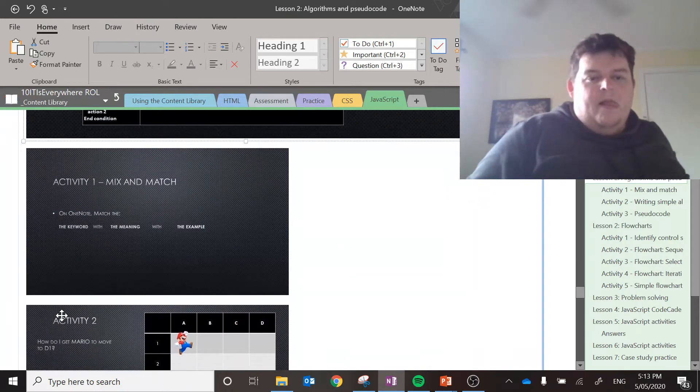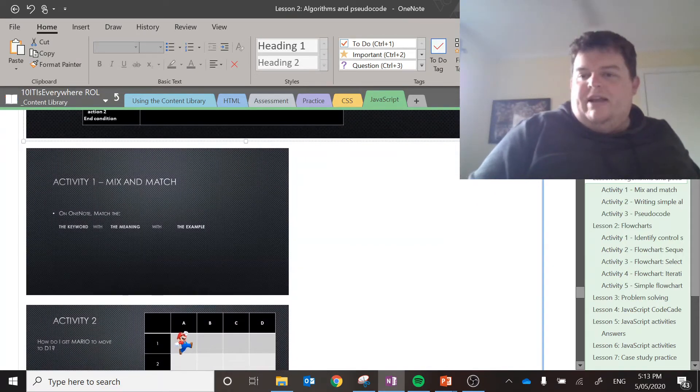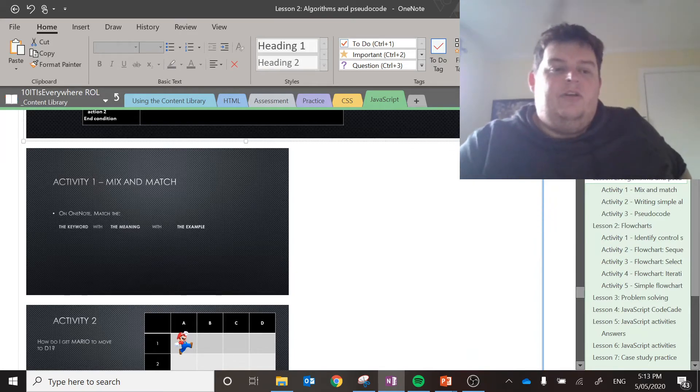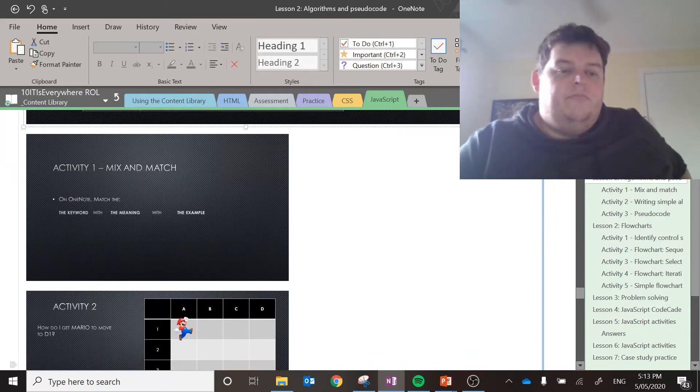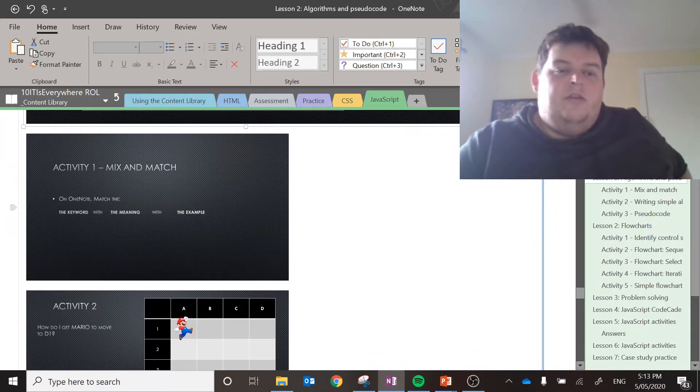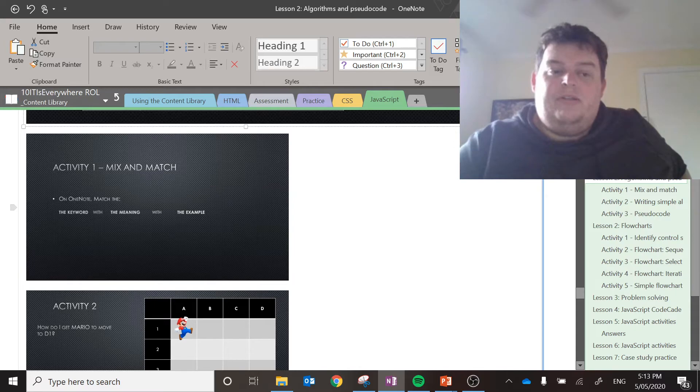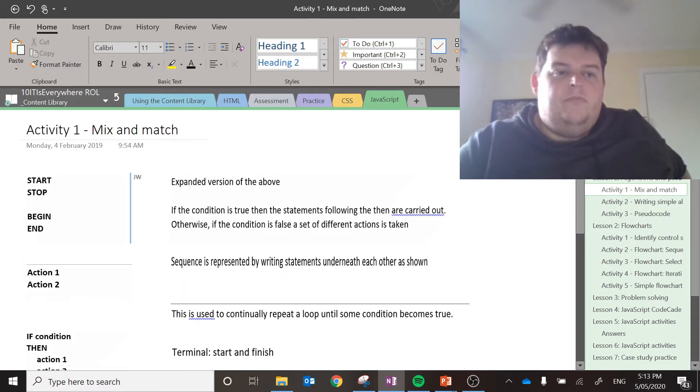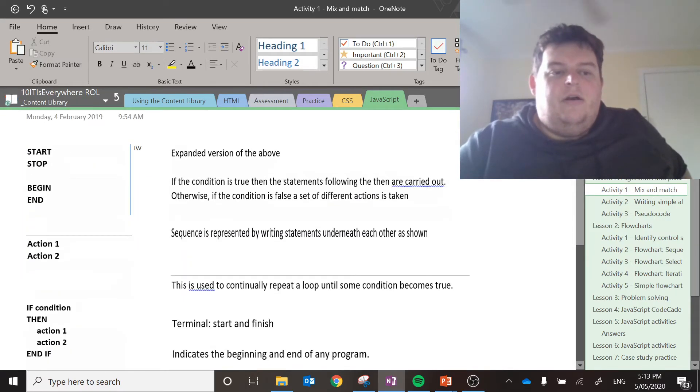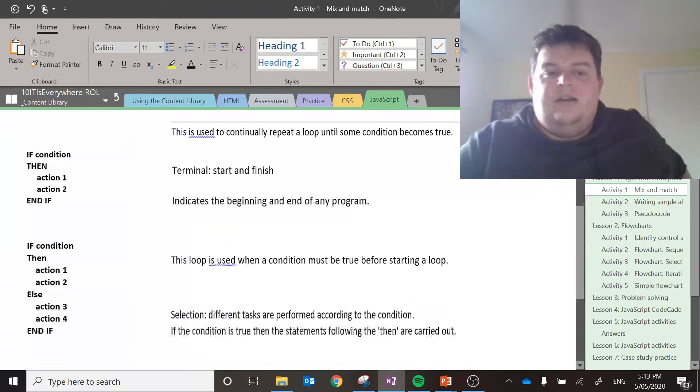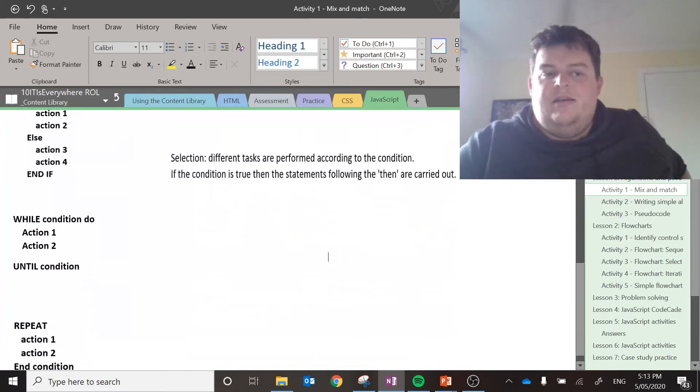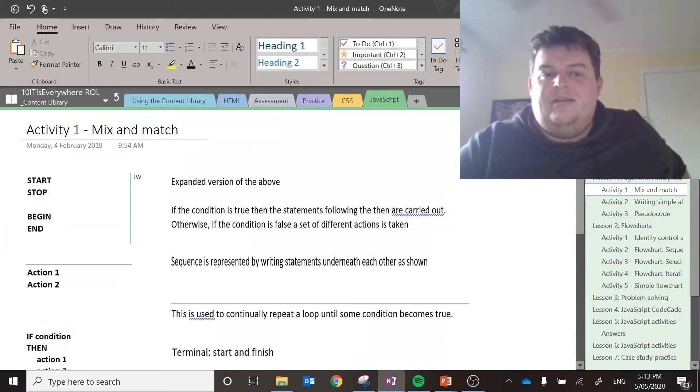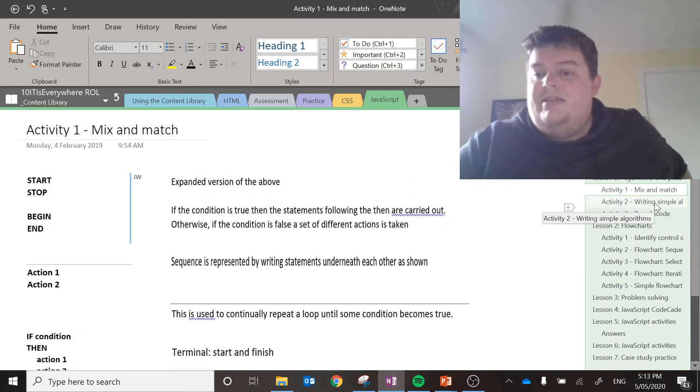All right, there's a couple of activities. I'm going to explain them and give you the opportunity to do them. So firstly, activity one, mix and match. There are a couple of things here that you need to mix and match. A hint may be that I've already talked about something.